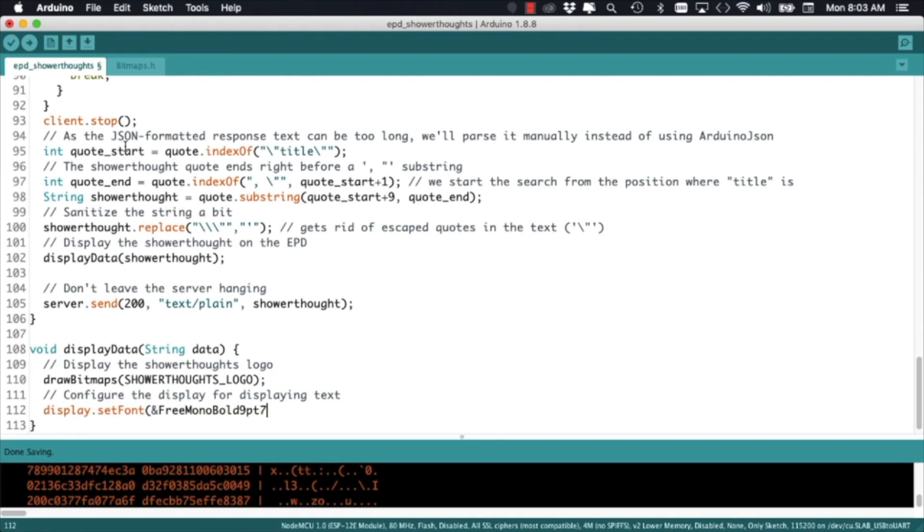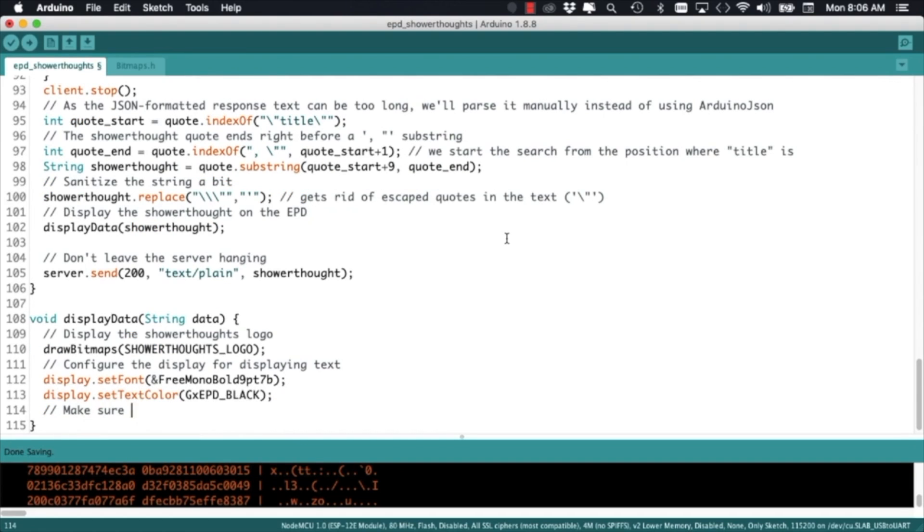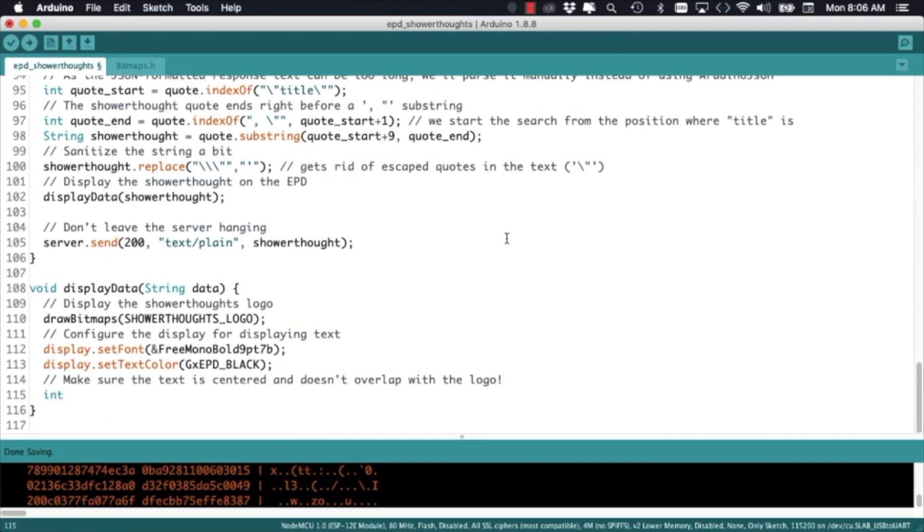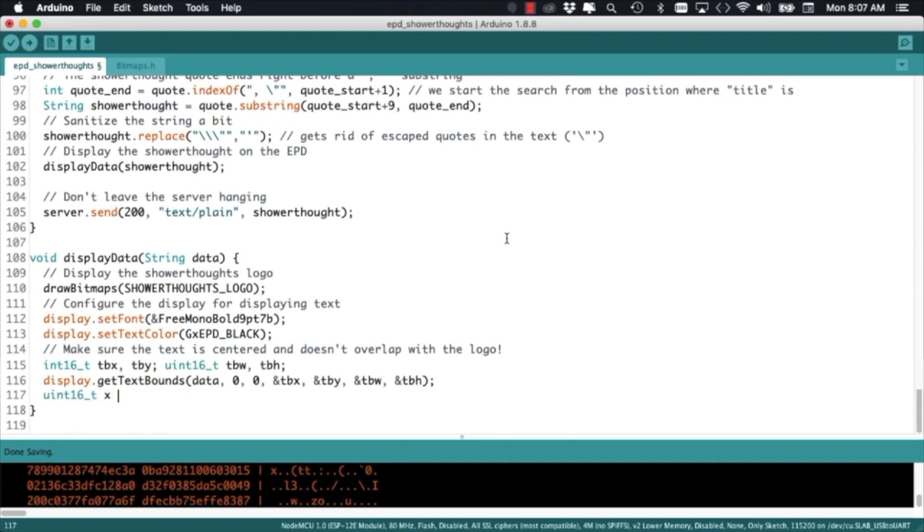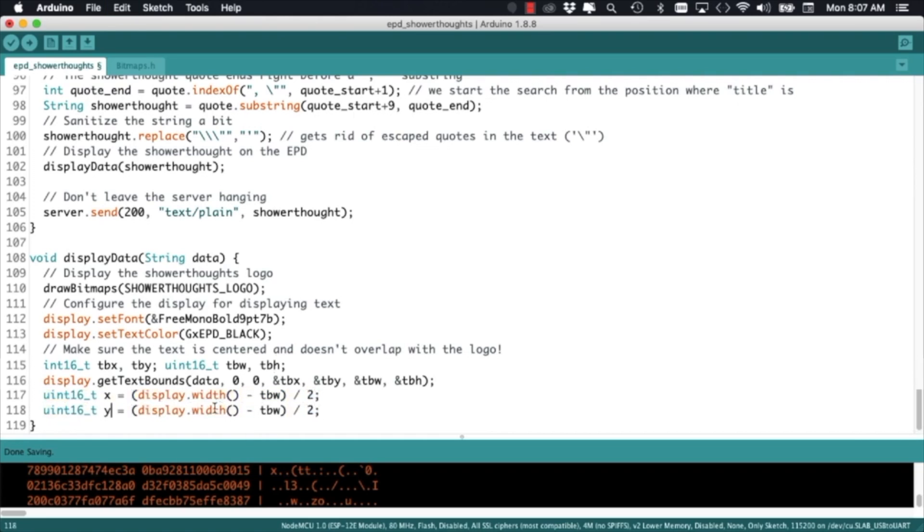The next thing I'll do is configure a few parameters for displaying text. This includes setting the font, setting the color, setting the size of the text box where it's going to be displayed and also the position of the cursor where I want the text to be displayed.